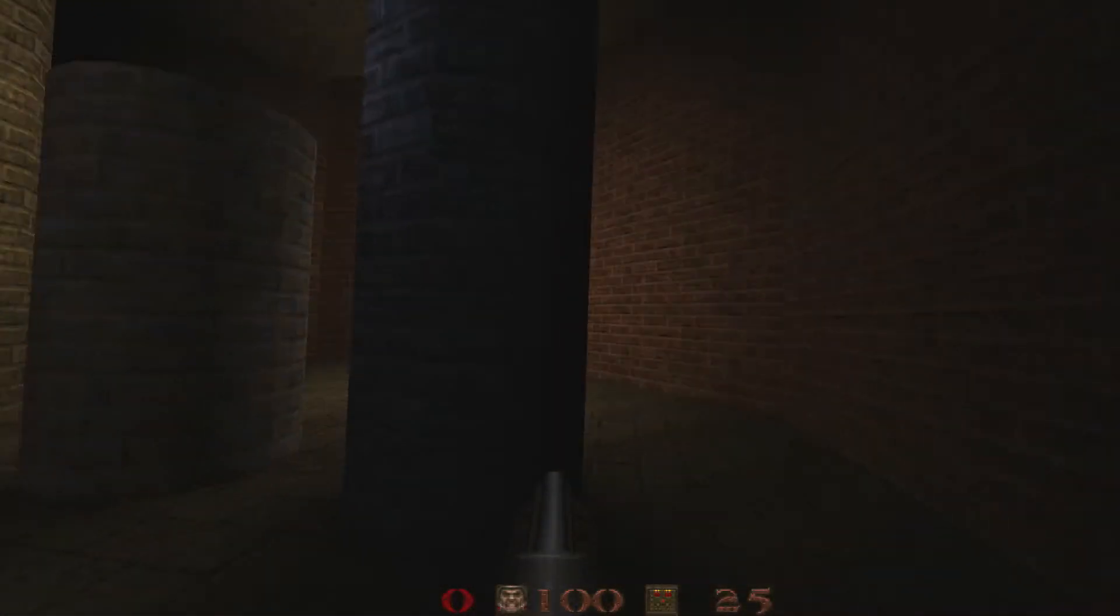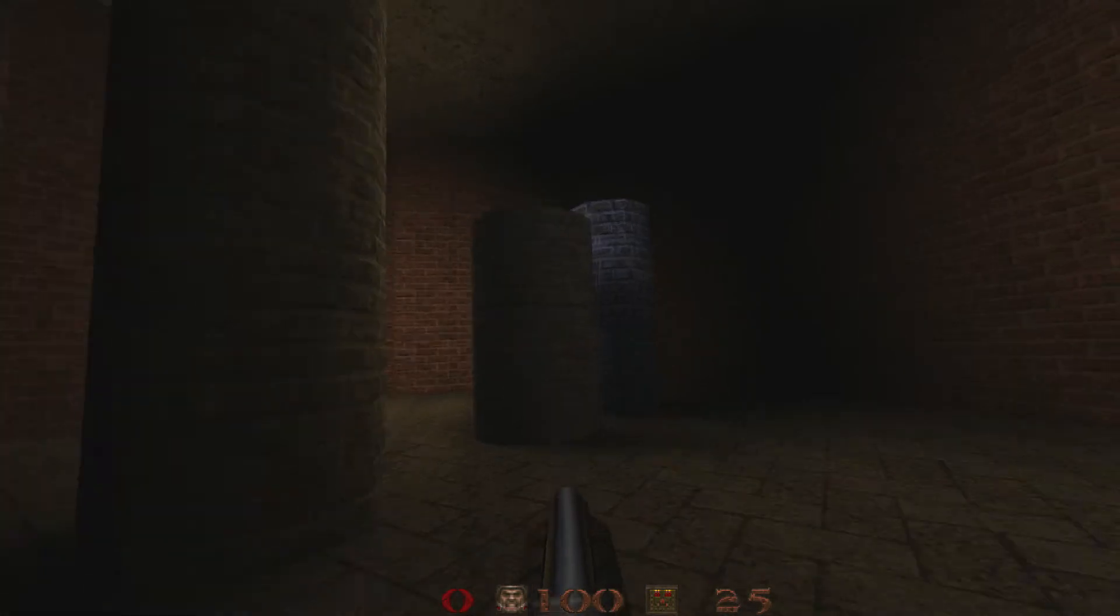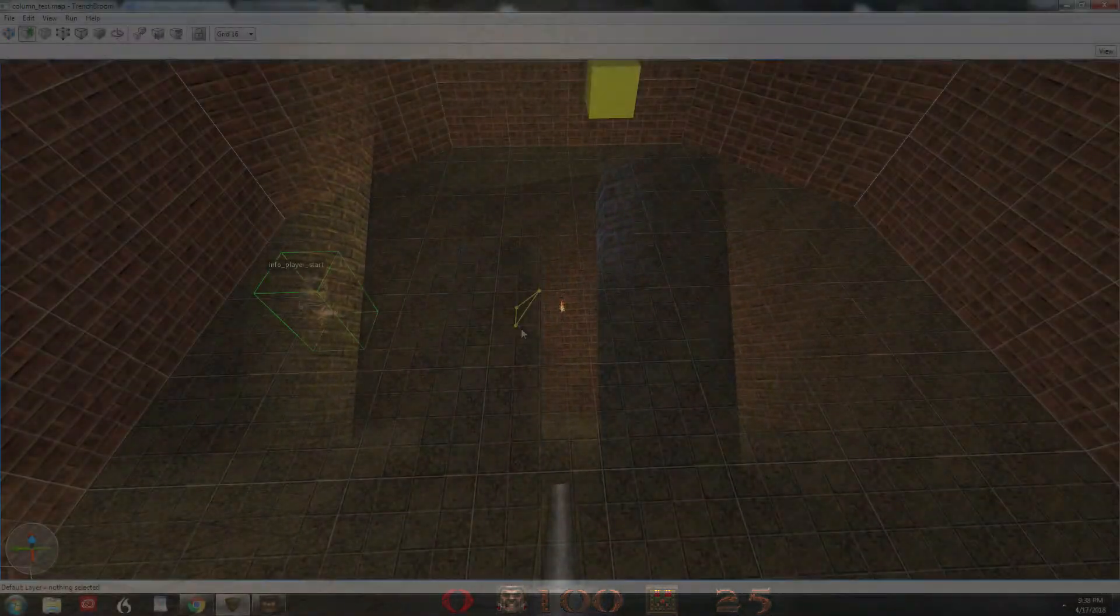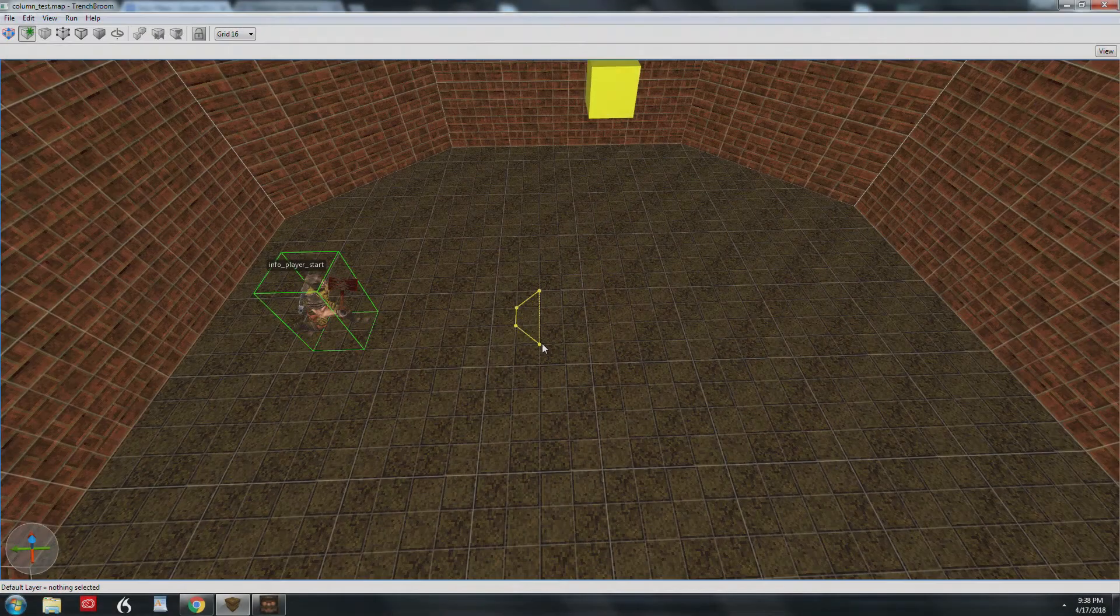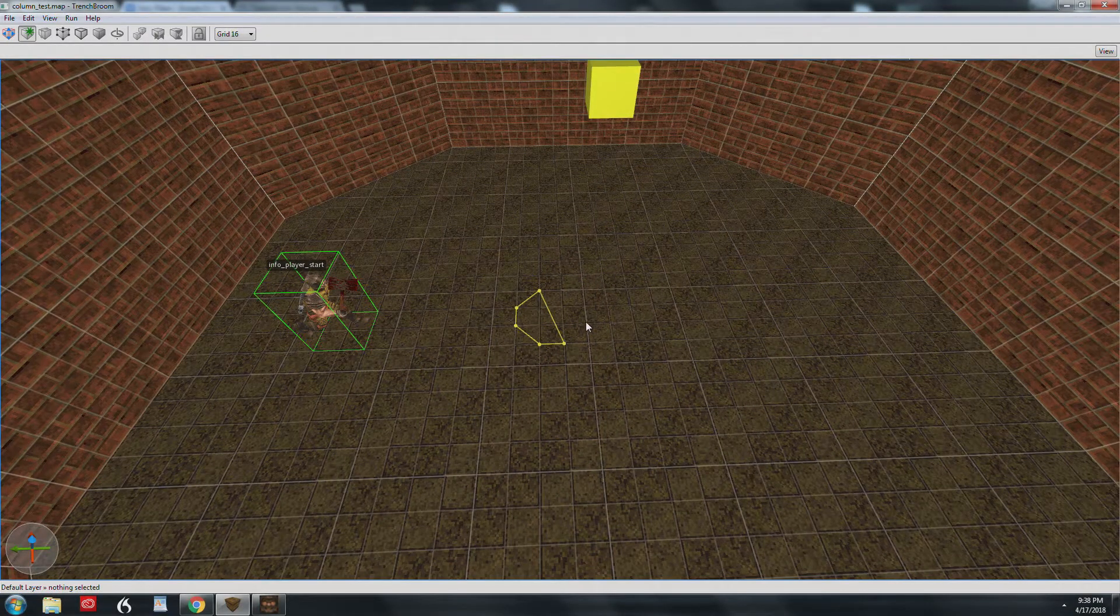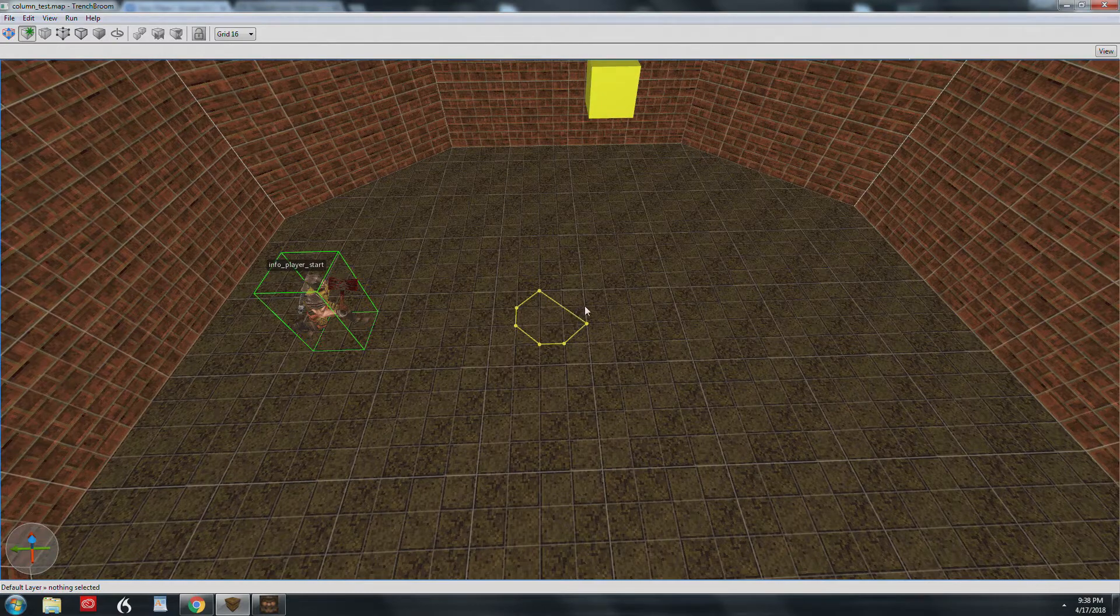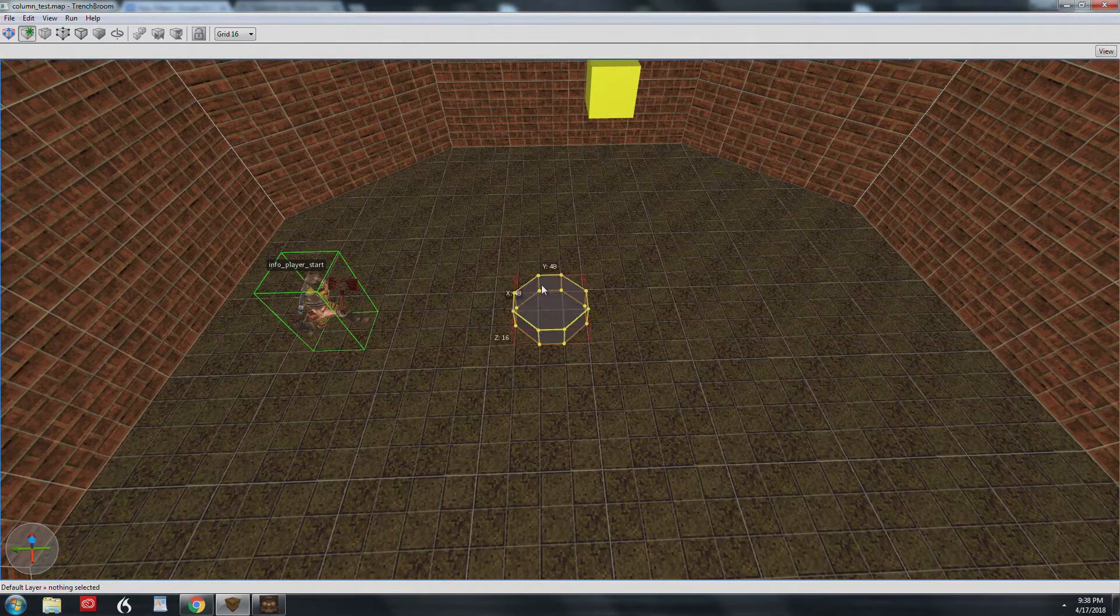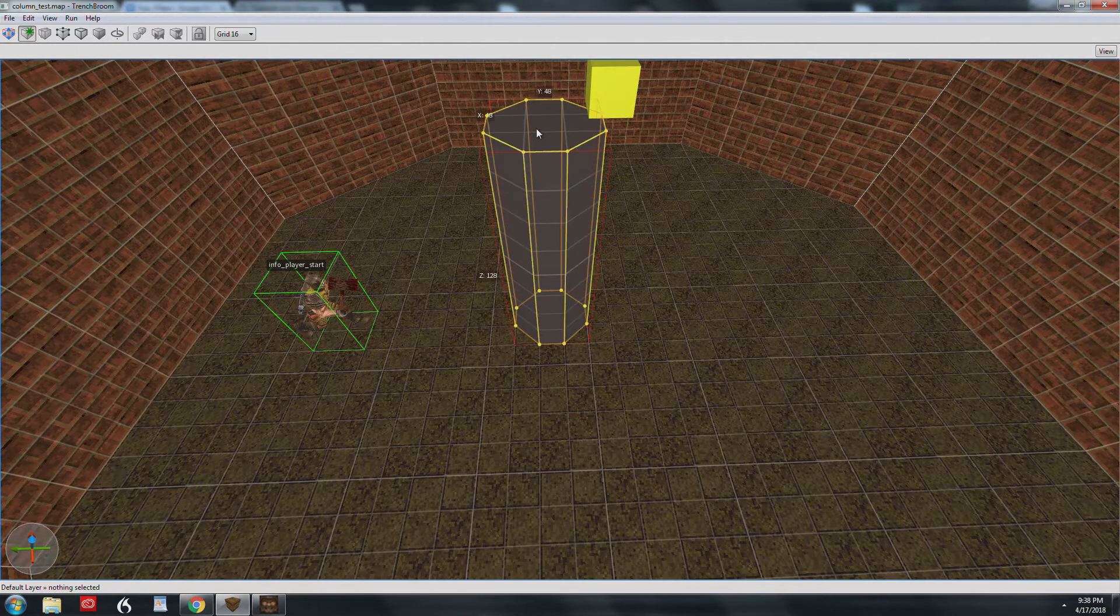There are a few different ways to create pillars and other circular shapes in TrenchBroom. One way is to use the complex brush tool and click out points on your grid and then extrude that shape.